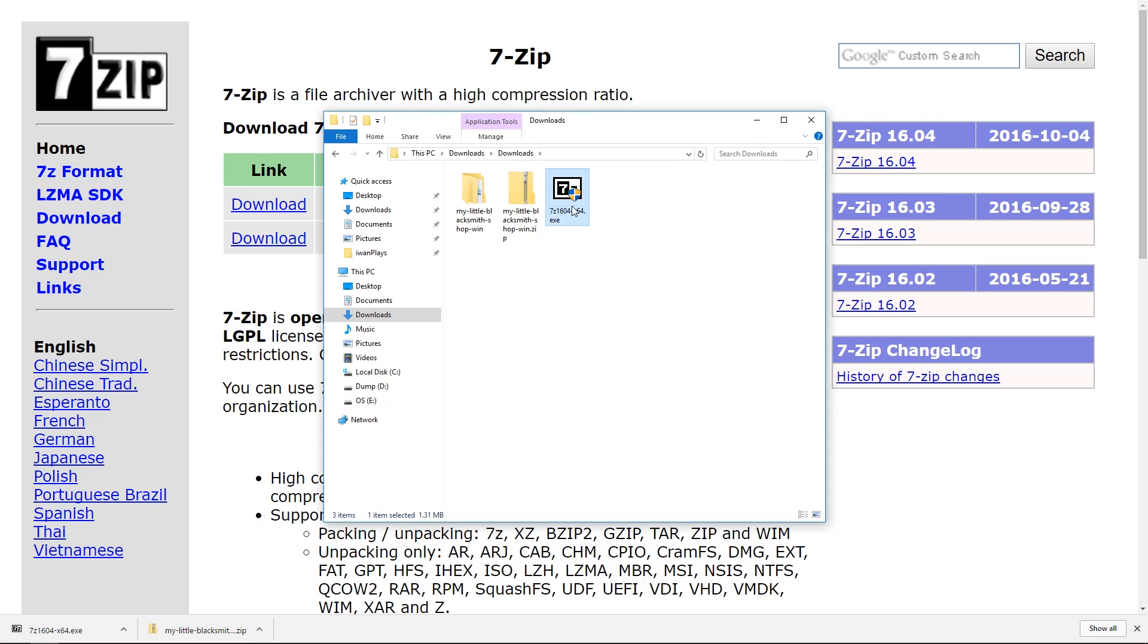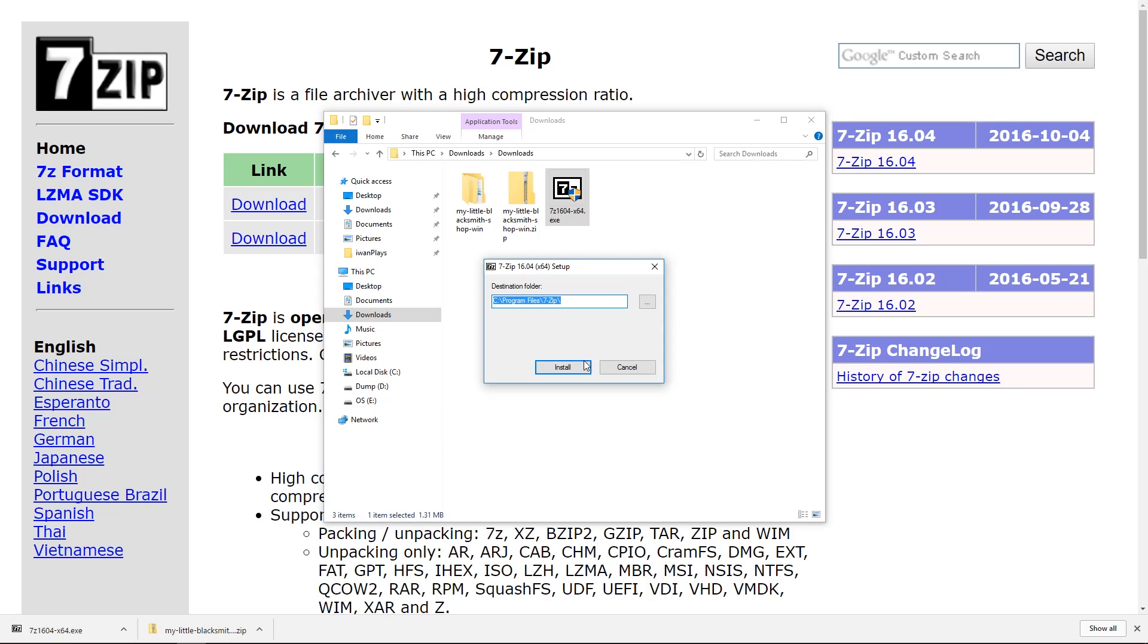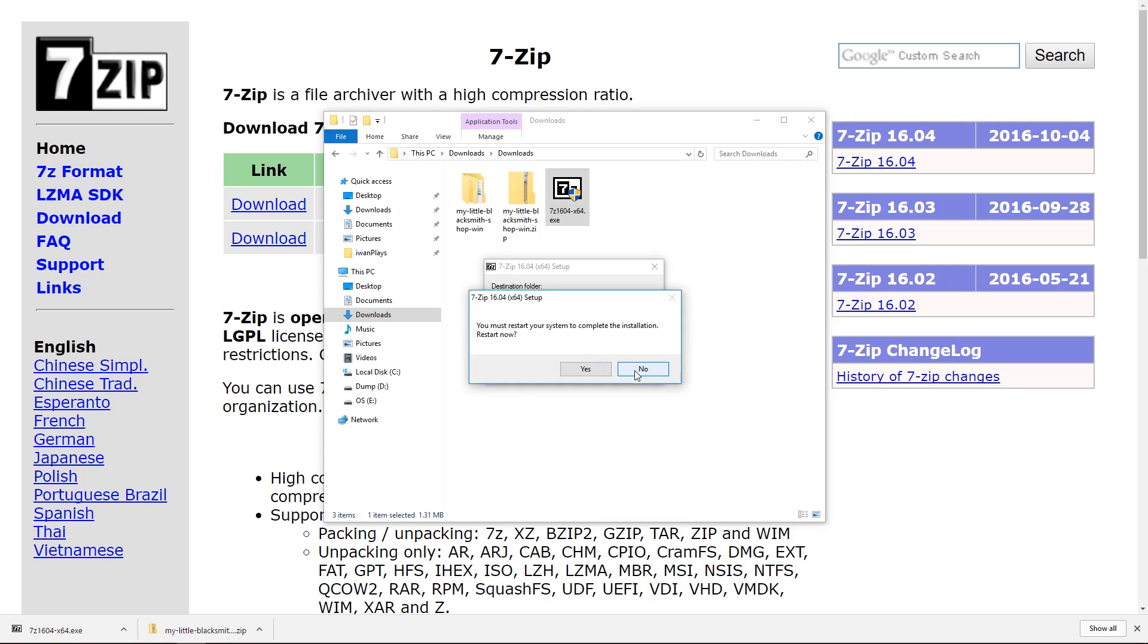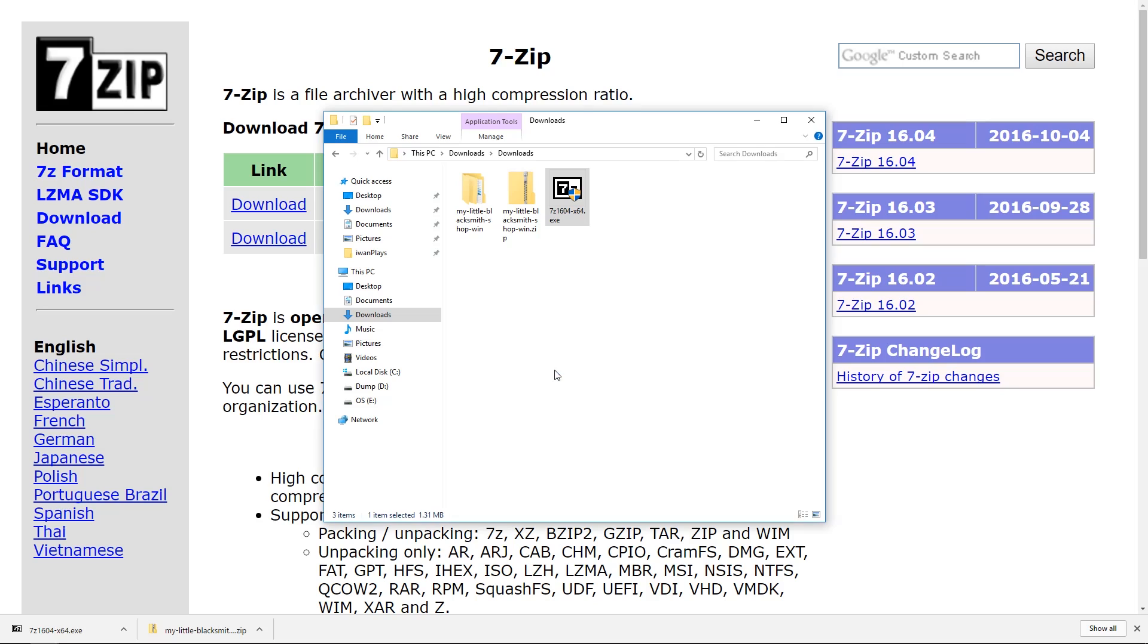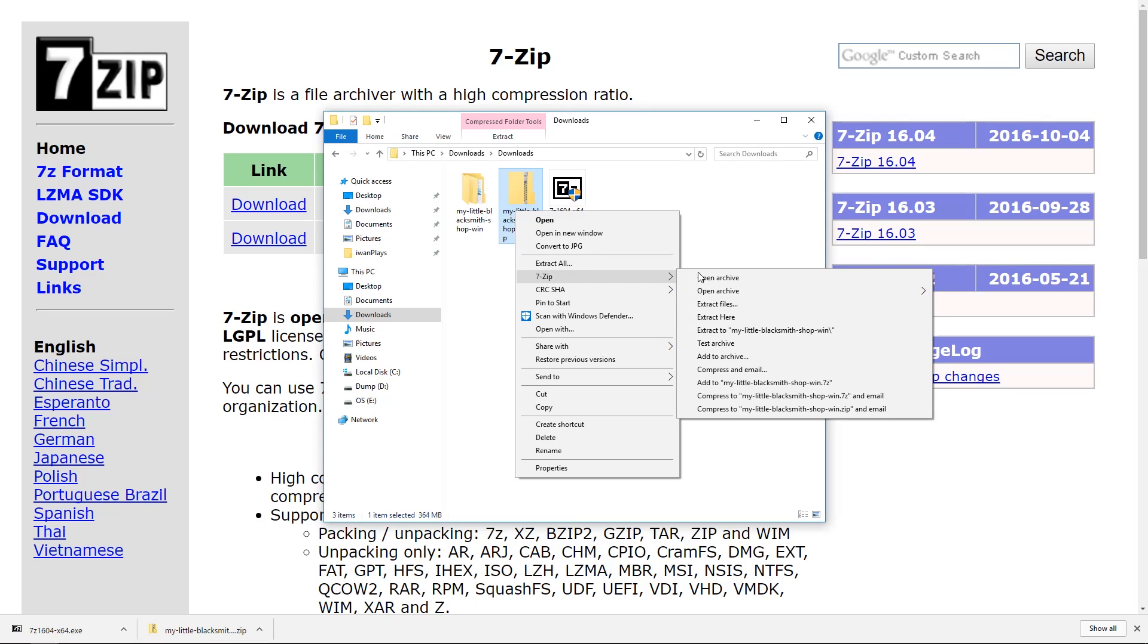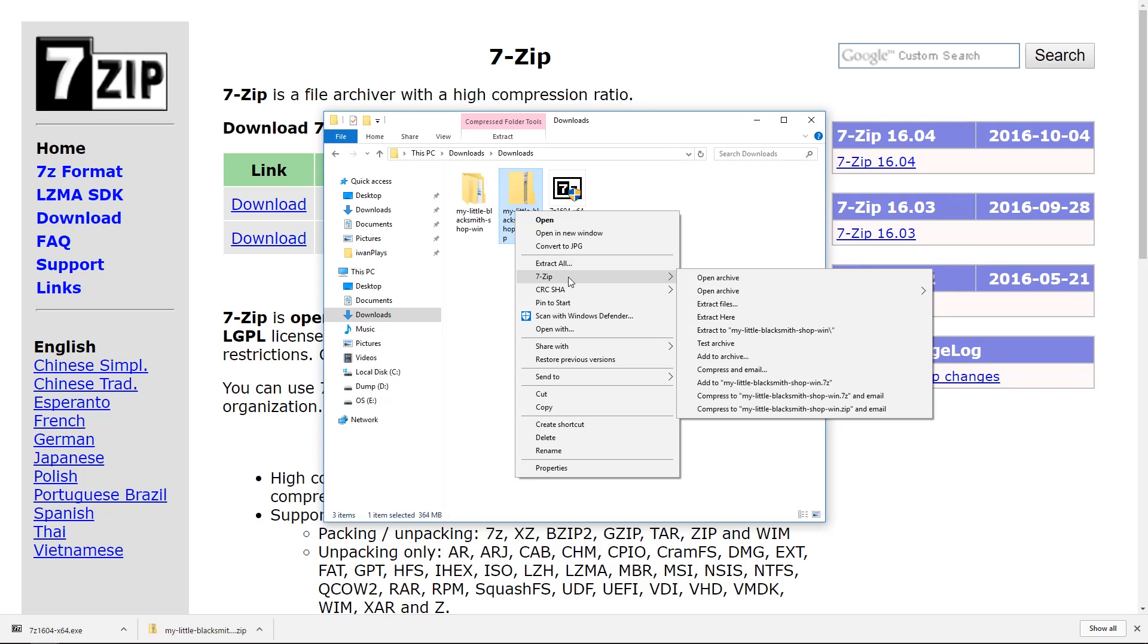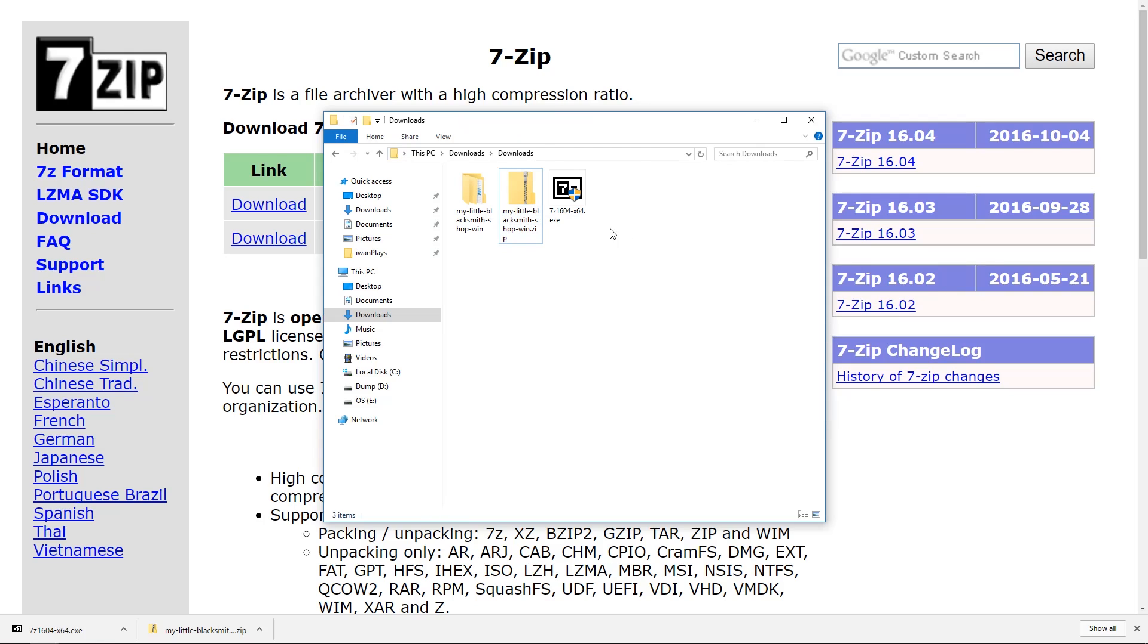Once the file is on your computer just double click it. You will have to allow permission to install it. Just press install. You can avoid restarting. Just press close and now you should be able to right click, 7-Zip, extract to my little blacksmith. If this doesn't show up then you might want to log out and log in into Windows again or restart the computer.